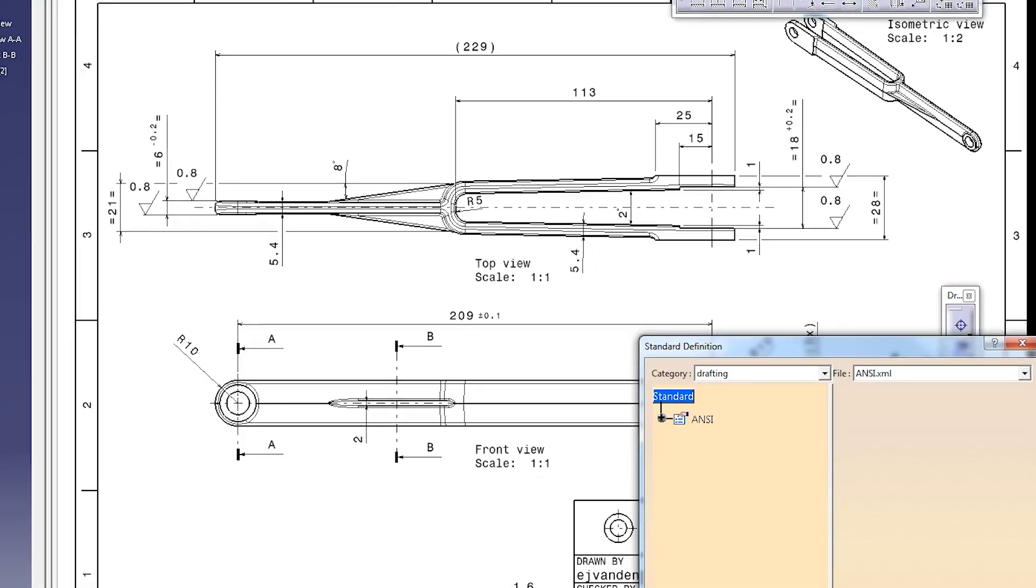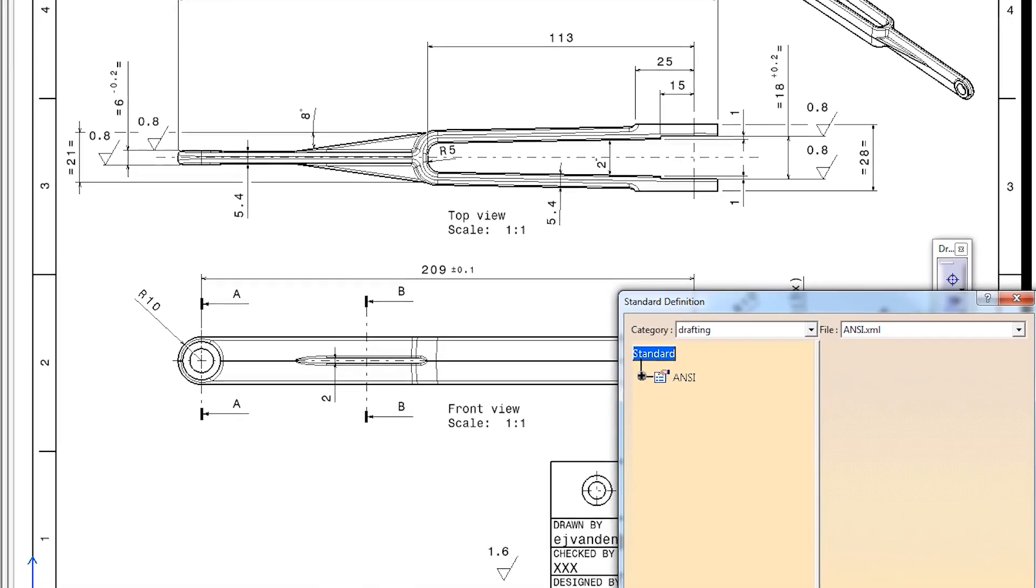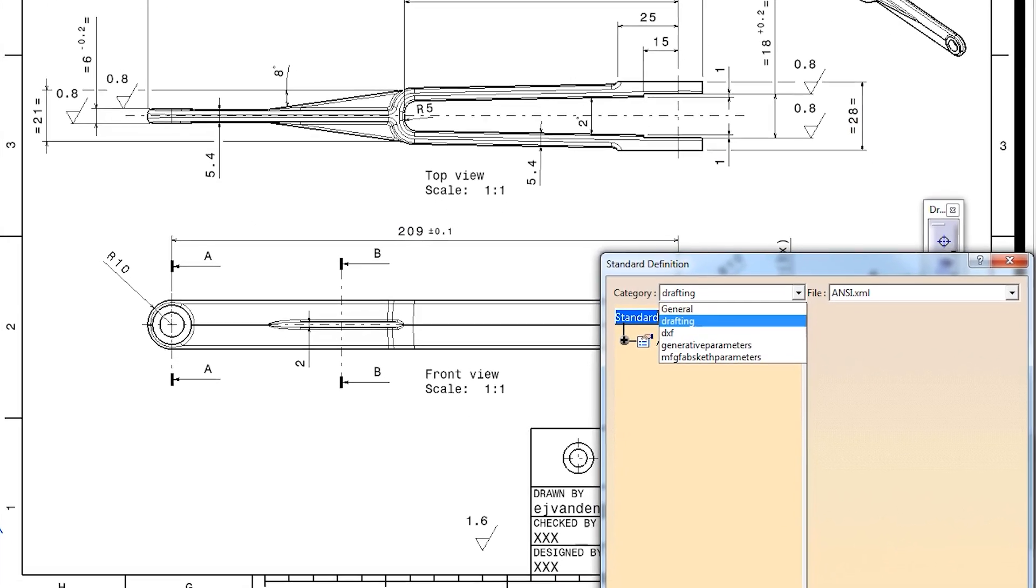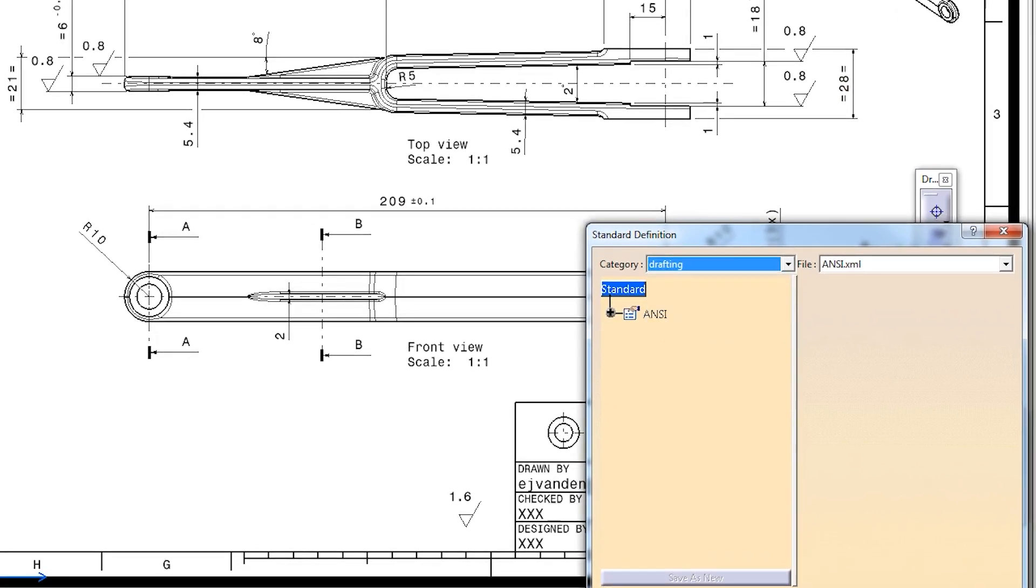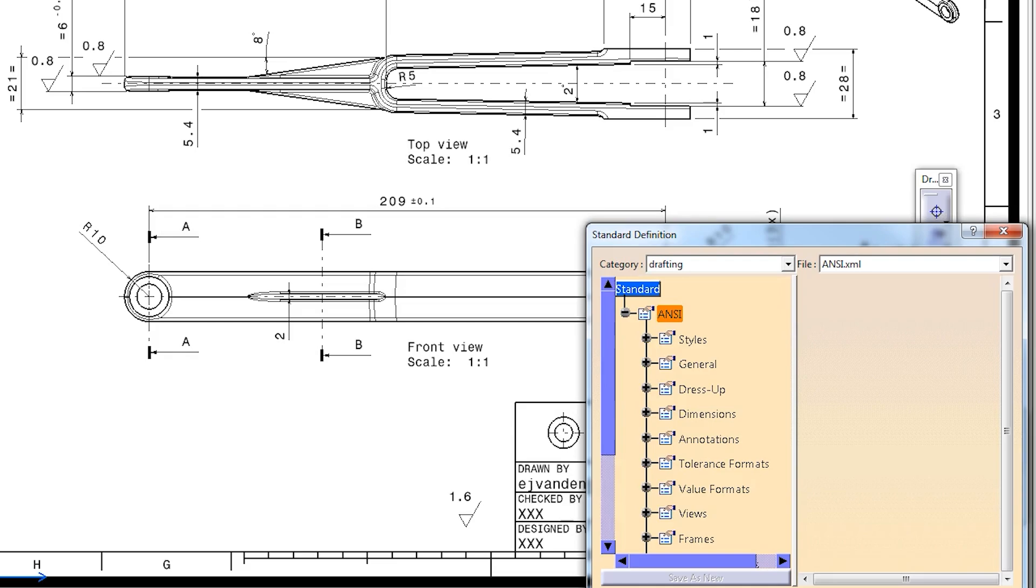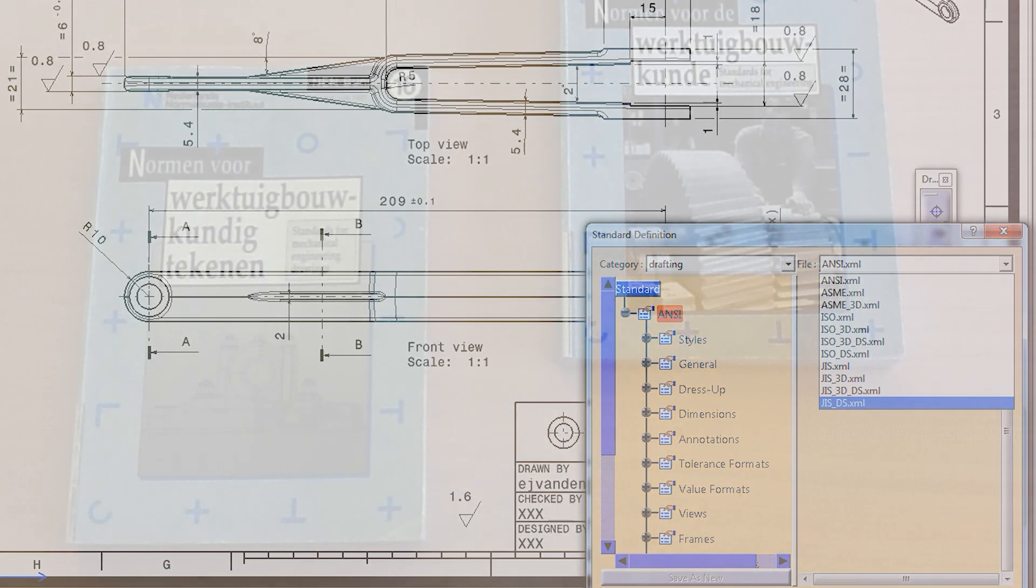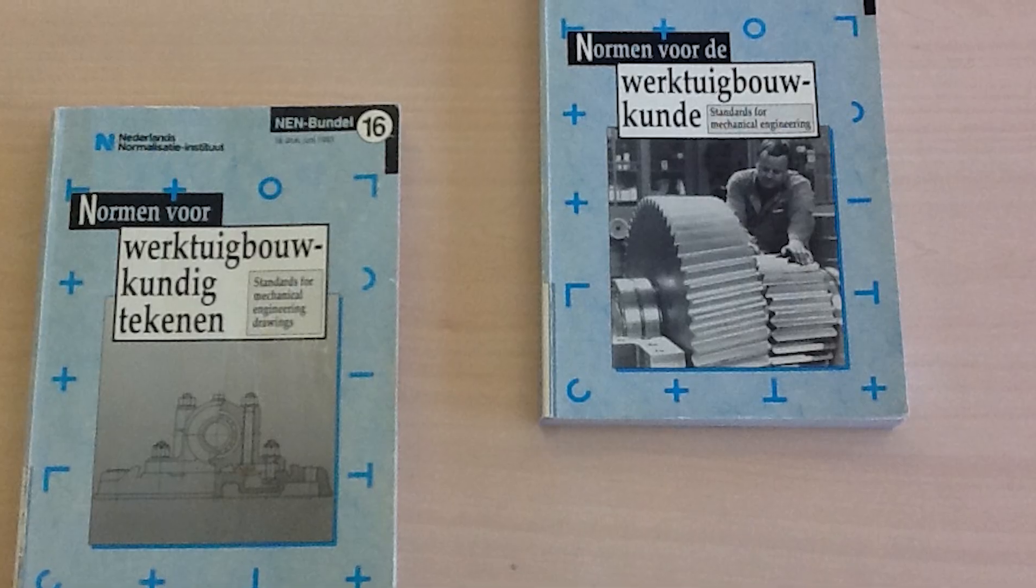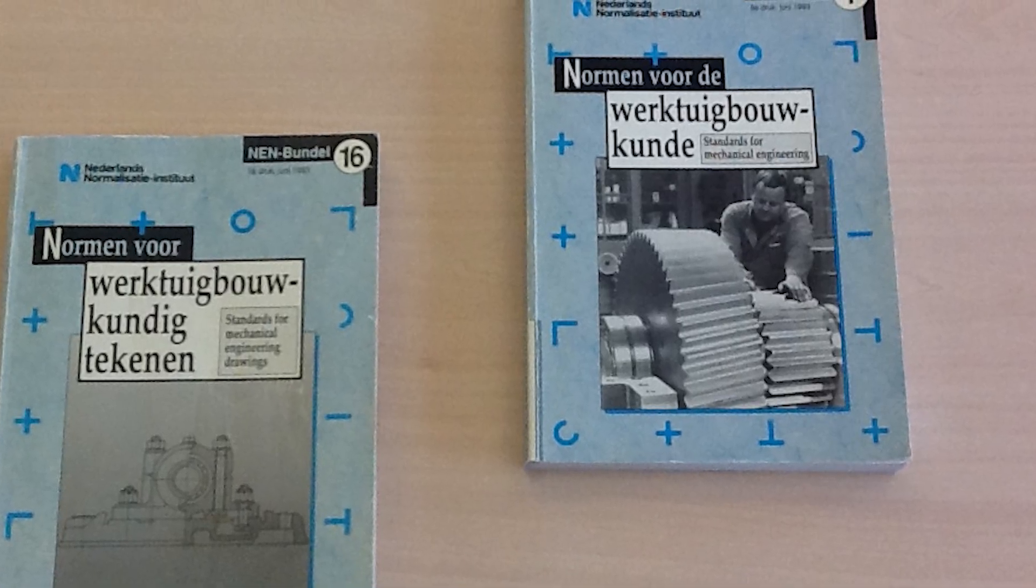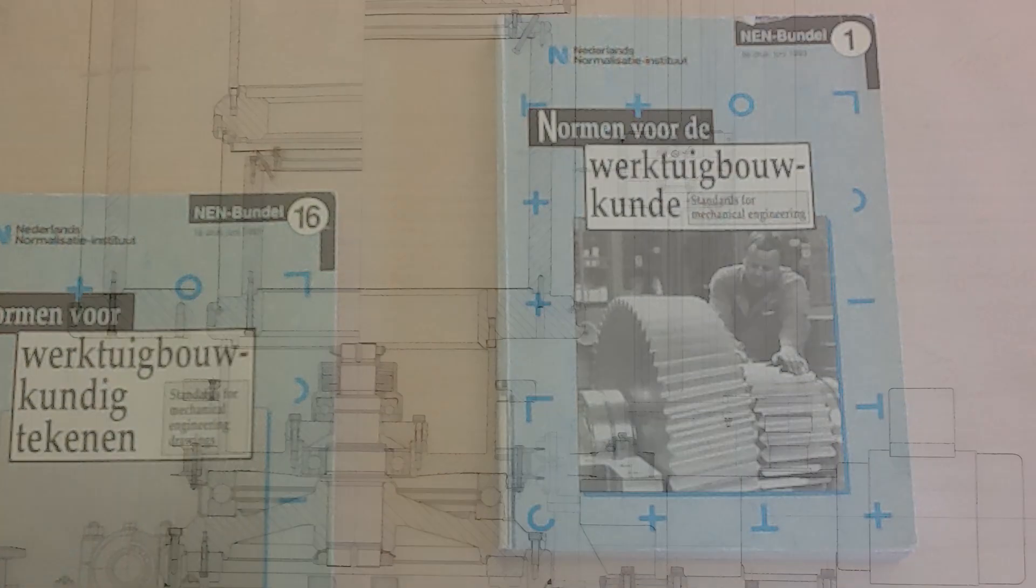Even though many of the standards and conventions used in engineering drawing are automatically respected when making computer-generated drawings, it is very important to know the rules of the game when you want to be considered a skillful engineer.